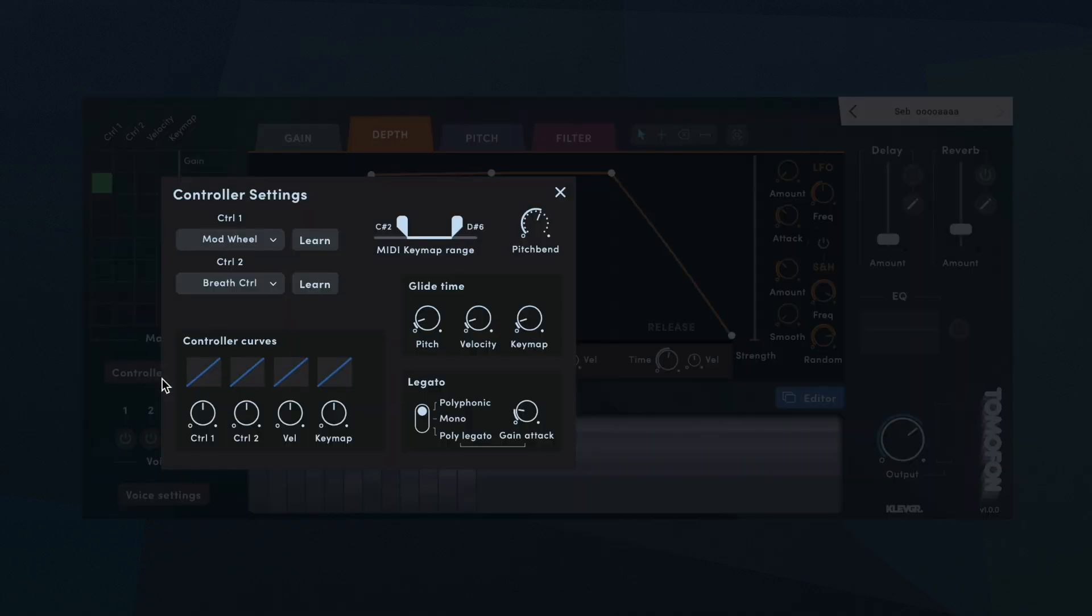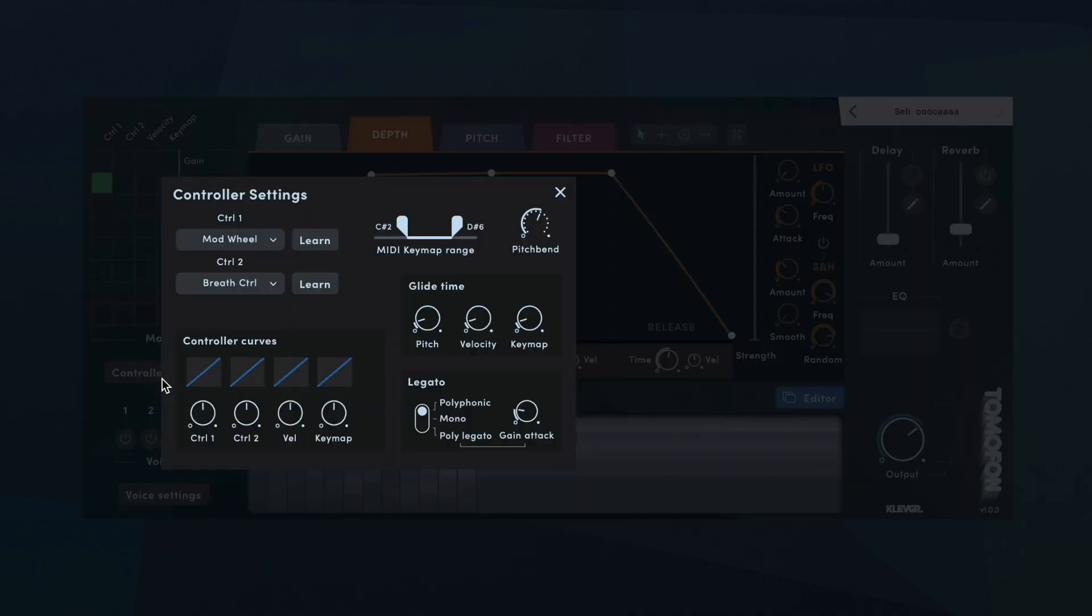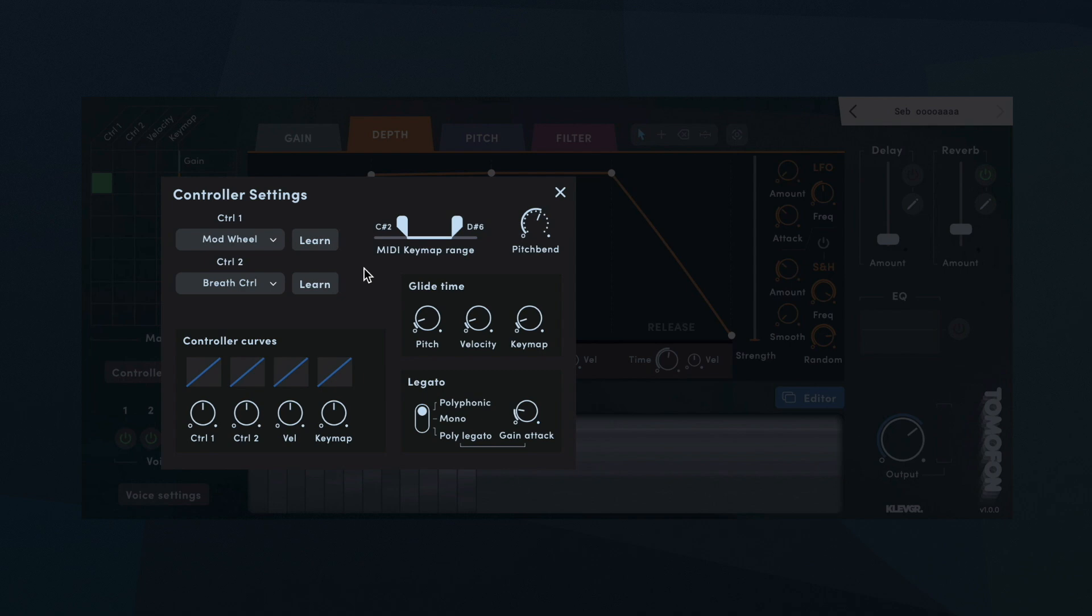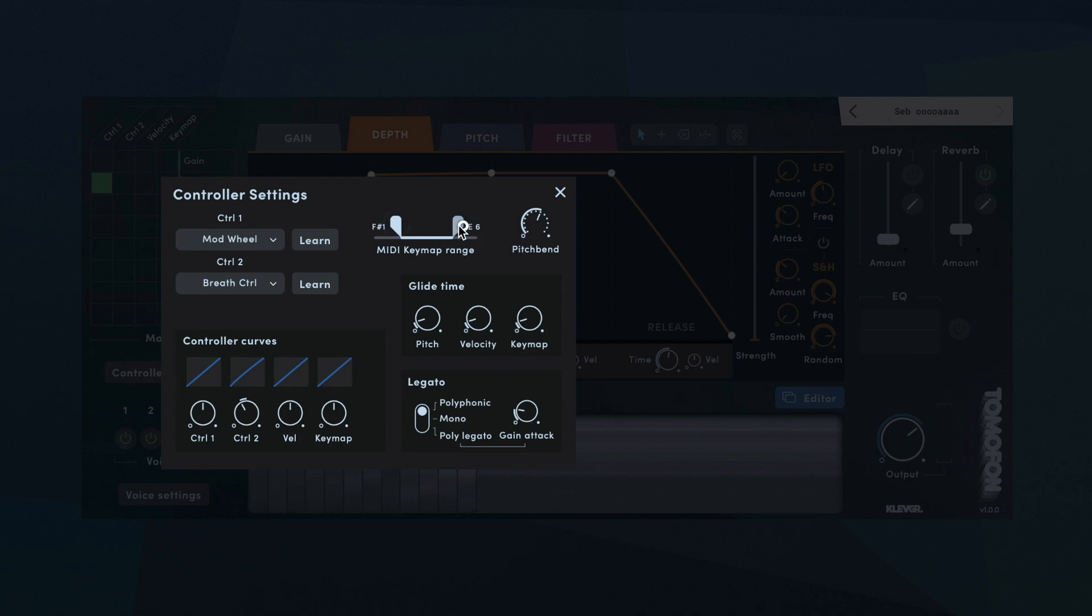In the controller settings, we can set how the MIDI input should affect the behavior. Pitch bend range, two customizable MIDI control inputs, and a MIDI keymap range control, plus curve settings for these. You can also set the legato mode and glide times. The MIDI keymap sets the boundaries on how different keys can be affected, depending on their pitch. For example, if I want a lower filter cutoff frequency on the lower keys, the keymap decides the lowest and highest pitch to be in the frequency transition.